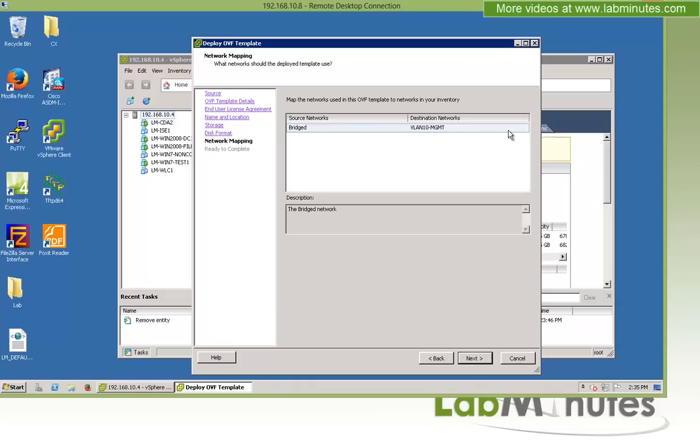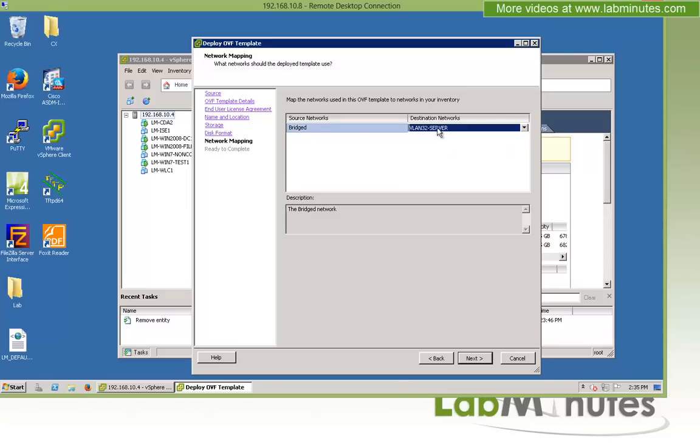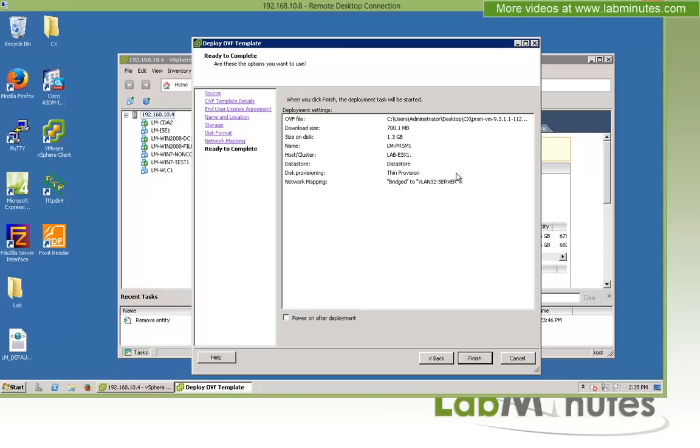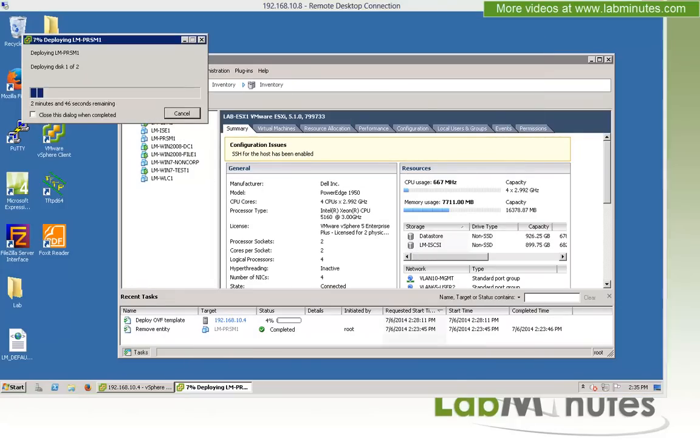For the destination network, we're going to drop the server into VLAN 32 right here. And then we'll click finish. Then we give it a couple seconds for the VM to be deployed. So I'm going to go ahead and pause the video real quick and come back when it's completed.